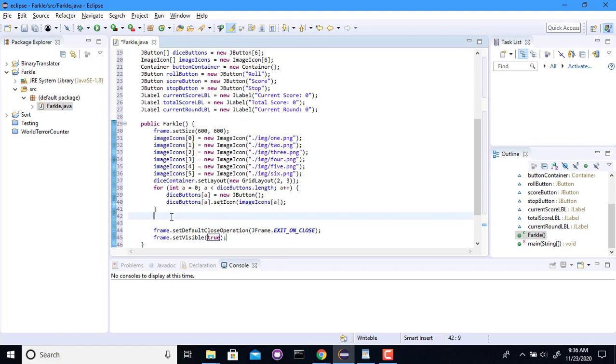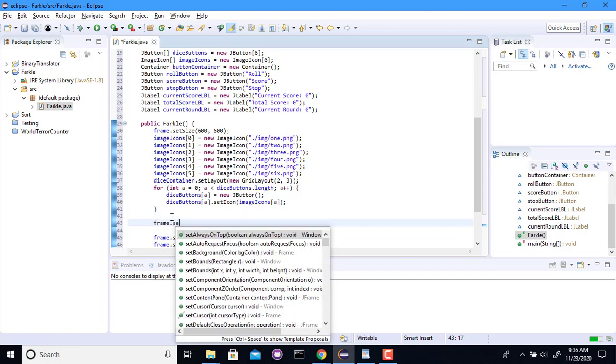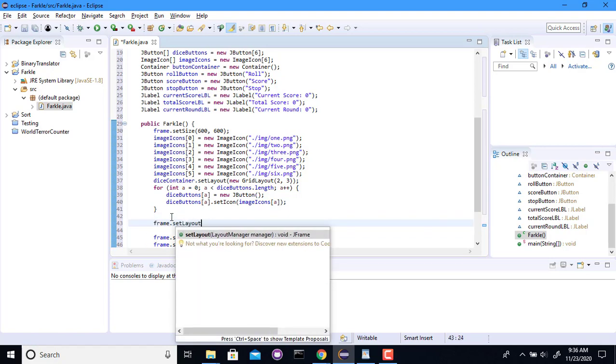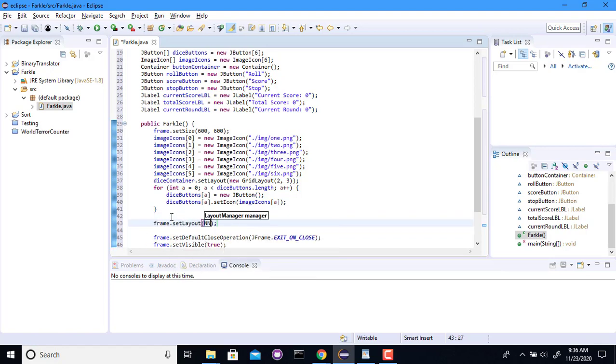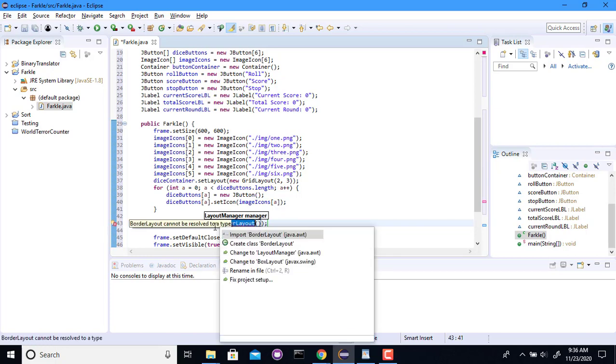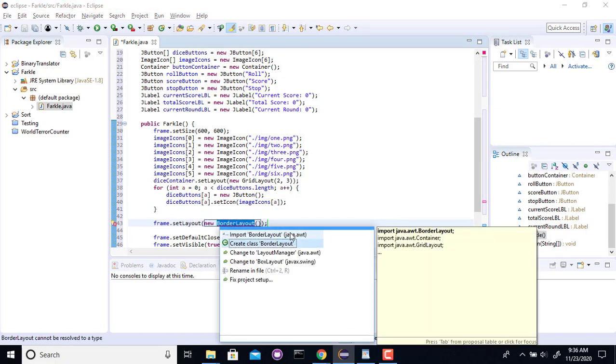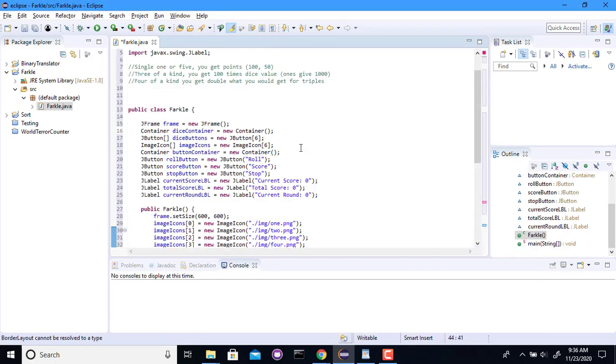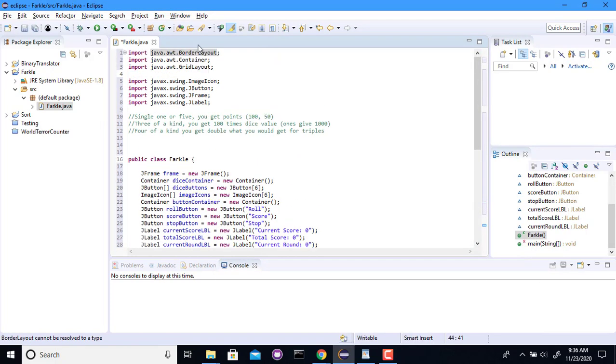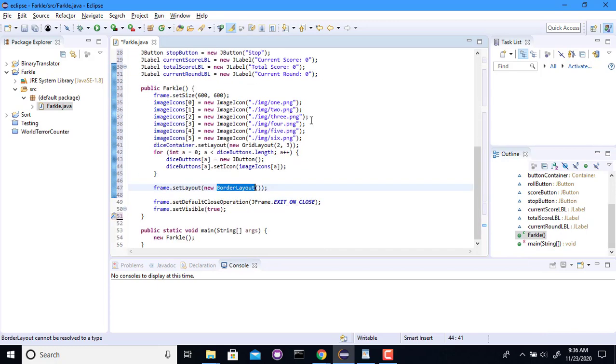I should probably set the layout. Set layout. You're going to be a new border layout. Which, of course, I will need to import. Border layout up there.